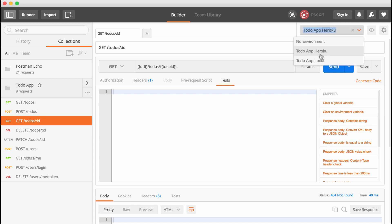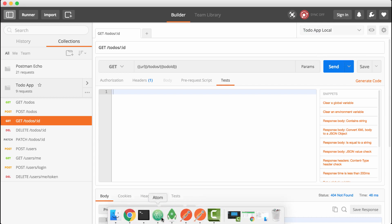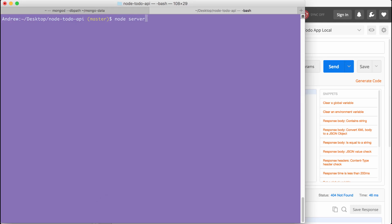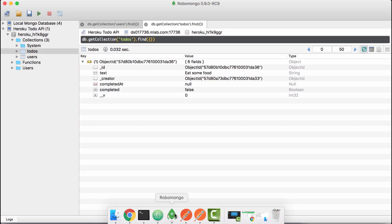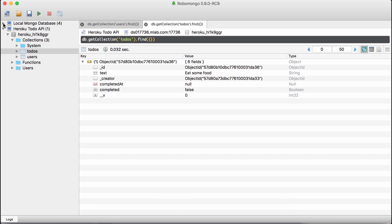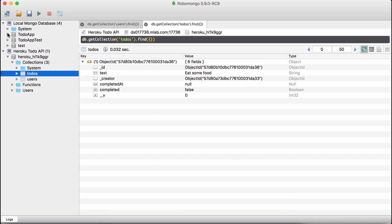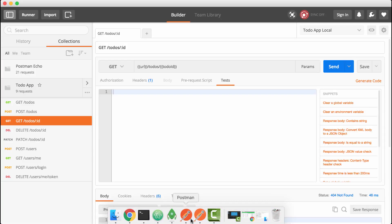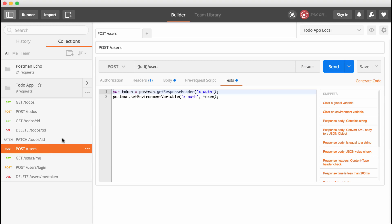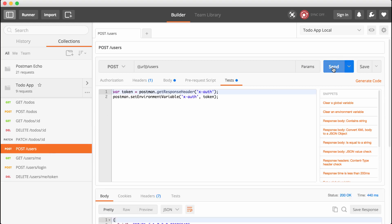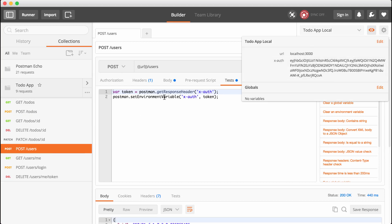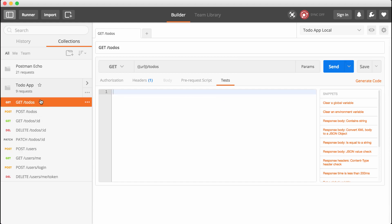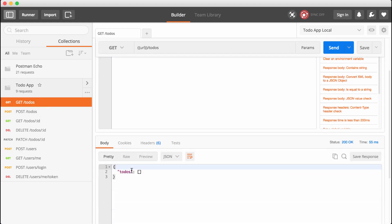I'm going to switch from to-do app Heroku to to-do app local. I am going to need to start up my server over in the terminal — node server/server.js is going to get that server up and running. Inside of Robo Mongo, I'm going to go ahead and wipe the local collections — we have our to-do app database, I can simply drop it. Then we can go into Postman and fire off a few requests, starting by creating a user. Automatically everything is already working as expected — we have our X-auth header sitting right here and we don't need to copy the value from the response header.